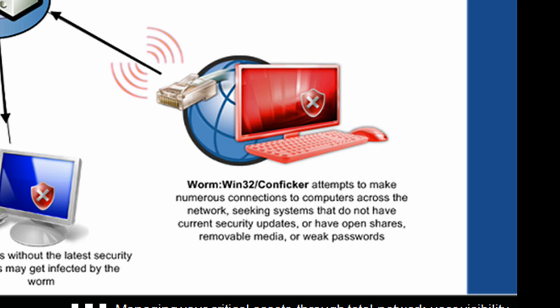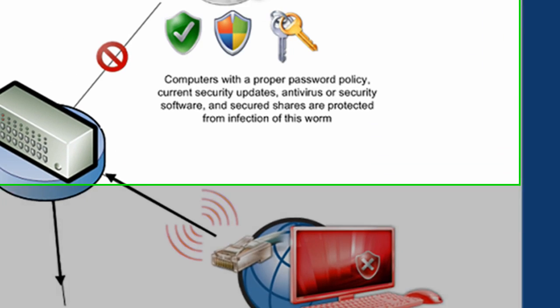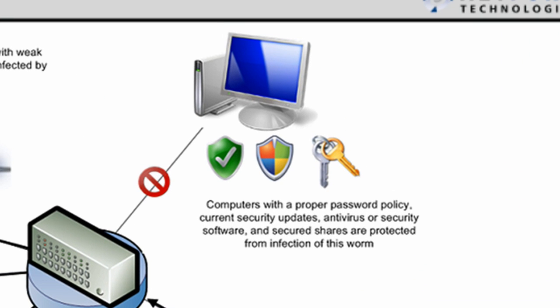So if we take a look at the PC here in the top right, so computers with a proper password policy, current security updates, antivirus or security software and secured shares are protected. So there are quite a few things that need to happen before a computer is not vulnerable.